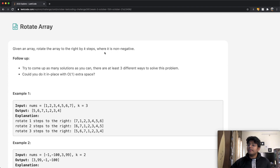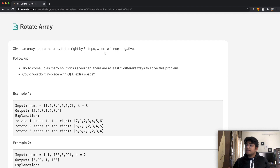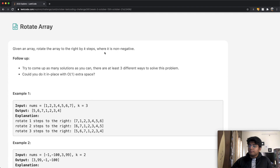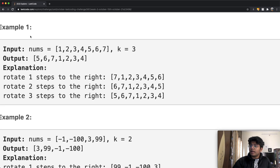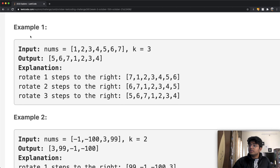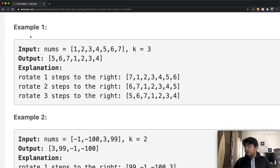So given an array, rotate the array to the right by k steps, where k is a non-negative value. Let's just take a look at an example. We have the array one, two, three, four, five, six, seven, and we have k equals three.